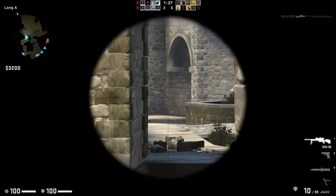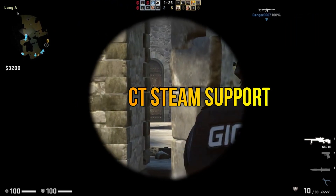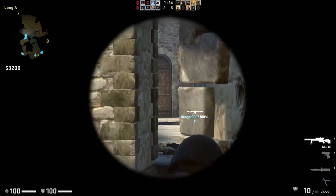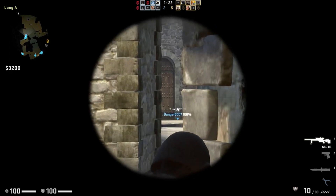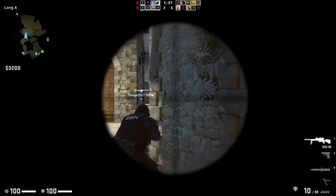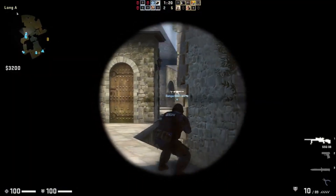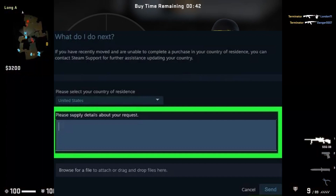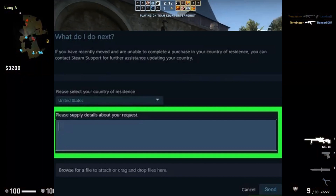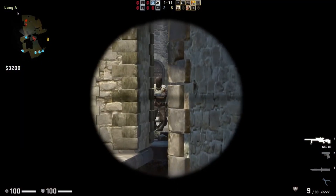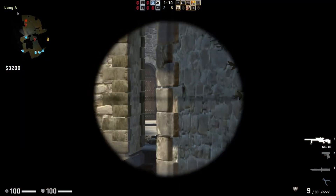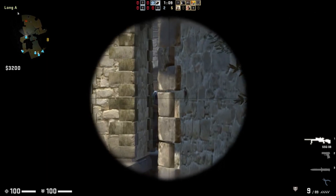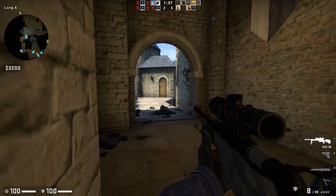Step 2: Contact Steam Support. Open a web browser and go to the Steam Support website. Log into your Steam account if prompted. Select the appropriate category related to your transaction issue. Choose the specific issue that best matches your situation. Provide detailed information about the error and your transaction. Submit the ticket and wait for a response from Steam Support.